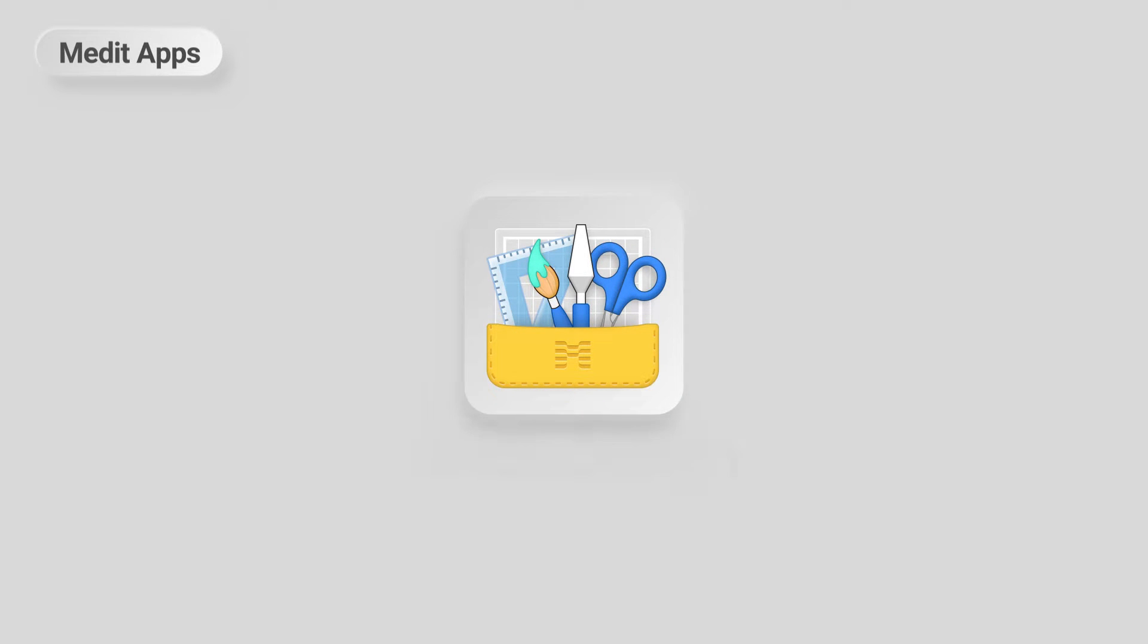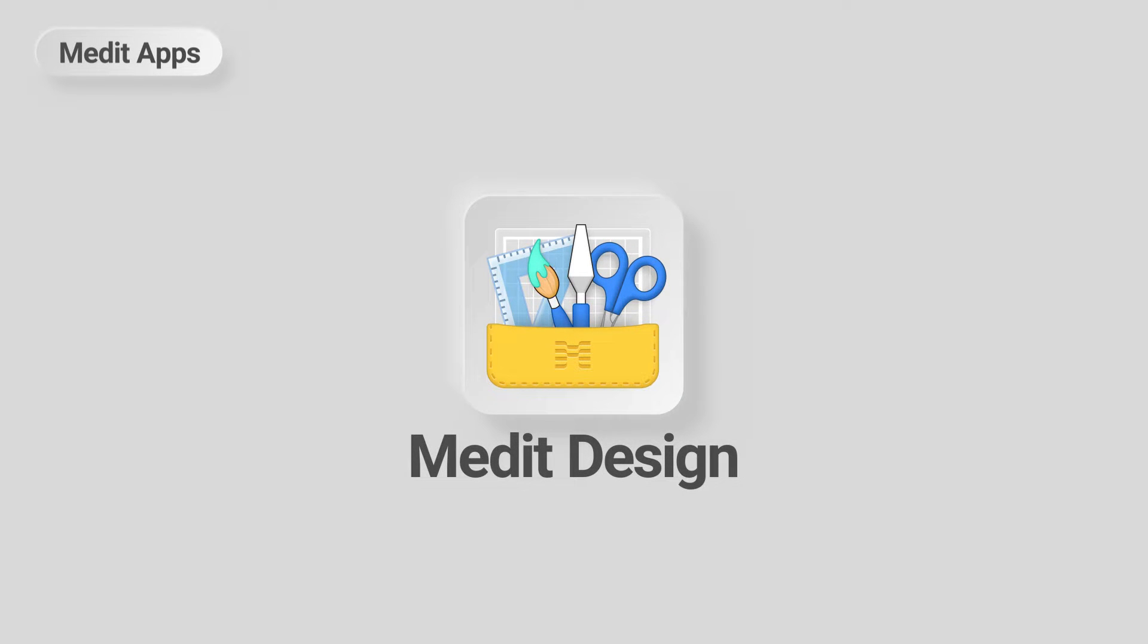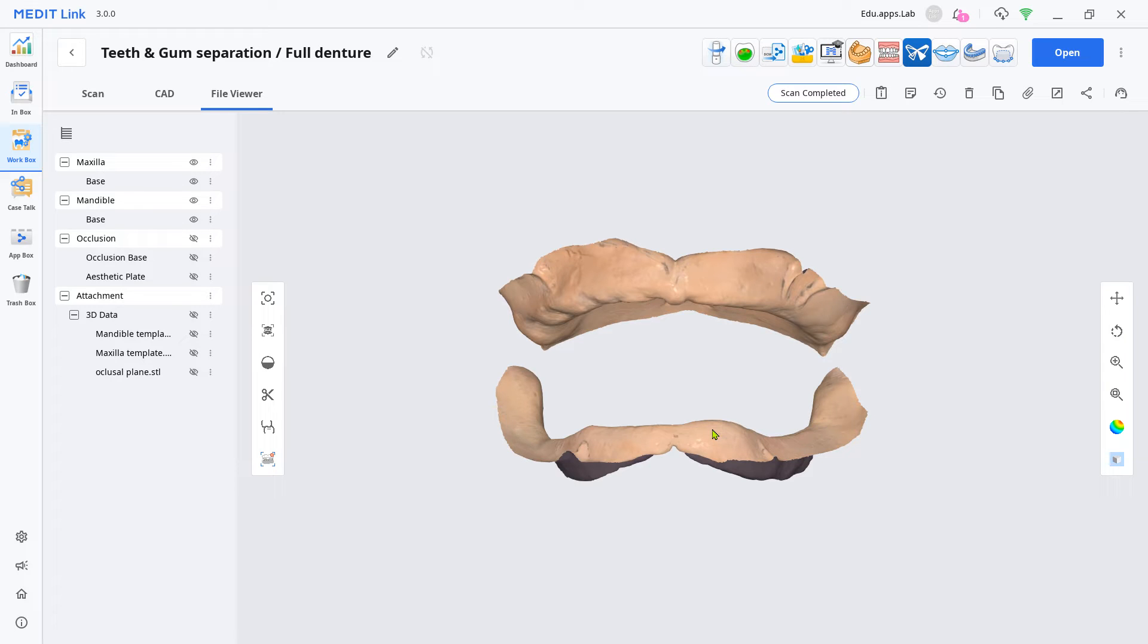This is a quick demonstration on how to design a teeth and gum separated full denture with the Design App. First, you need these datasets.